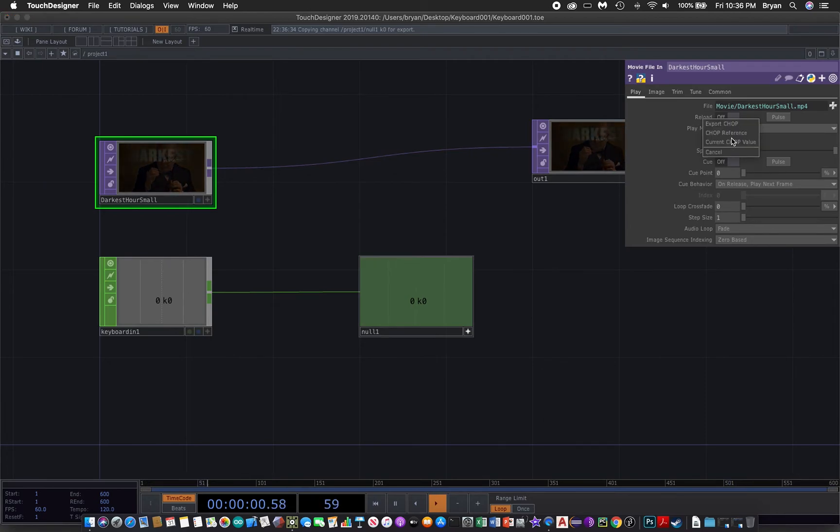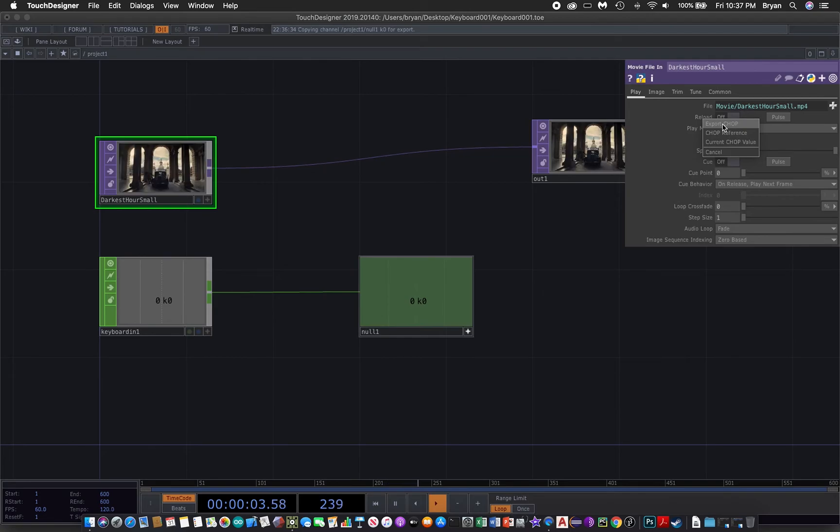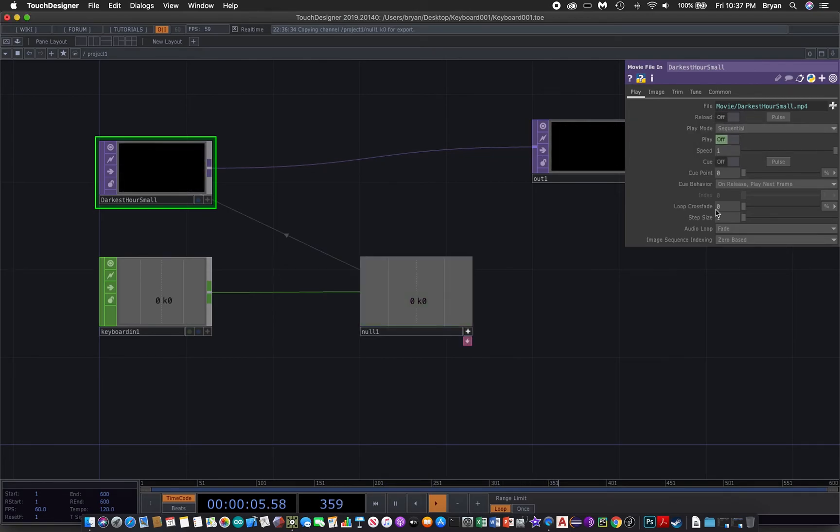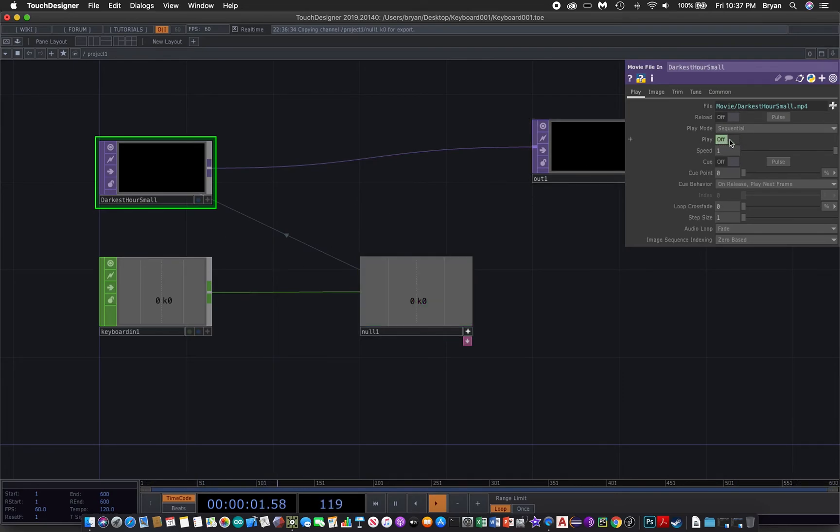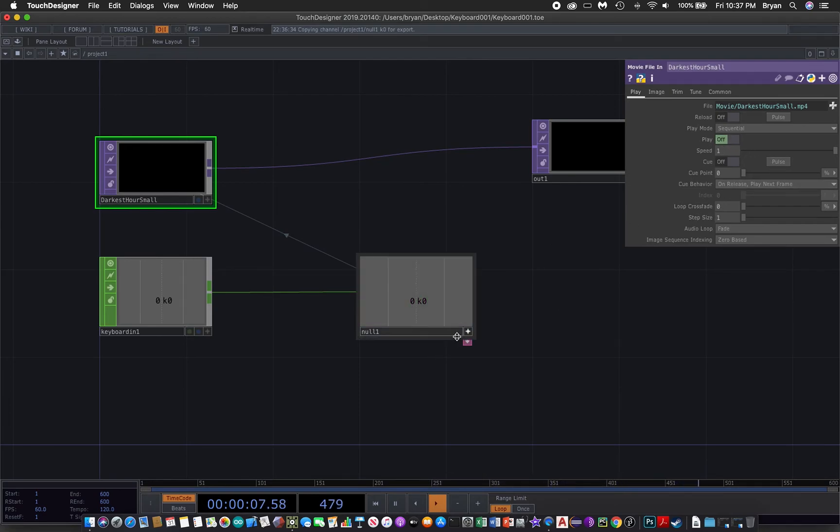Then choose the first option, export CHOP. This way you are linking up this number to the options here. At this moment it's zero, you can see that this turns off. After that, you can reset the viewer active button from the null CHOP.